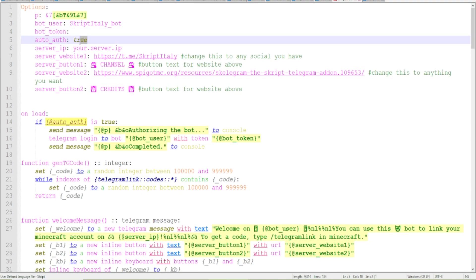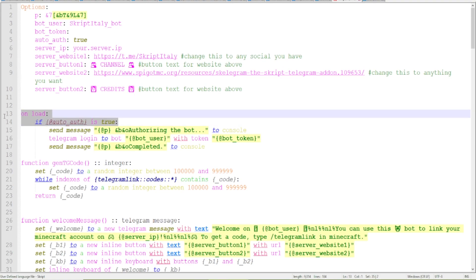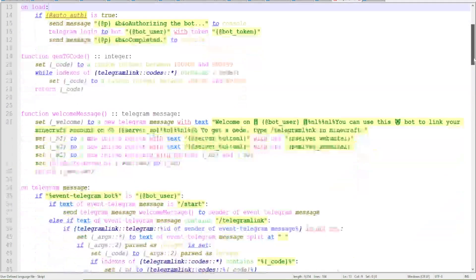And the auto-authorization is basically if you want the bot to automatically authorize as soon as the script is loaded. I suggest you keep this enabled if you have a server that often goes offline or isn't always active, but you can do this how you want.